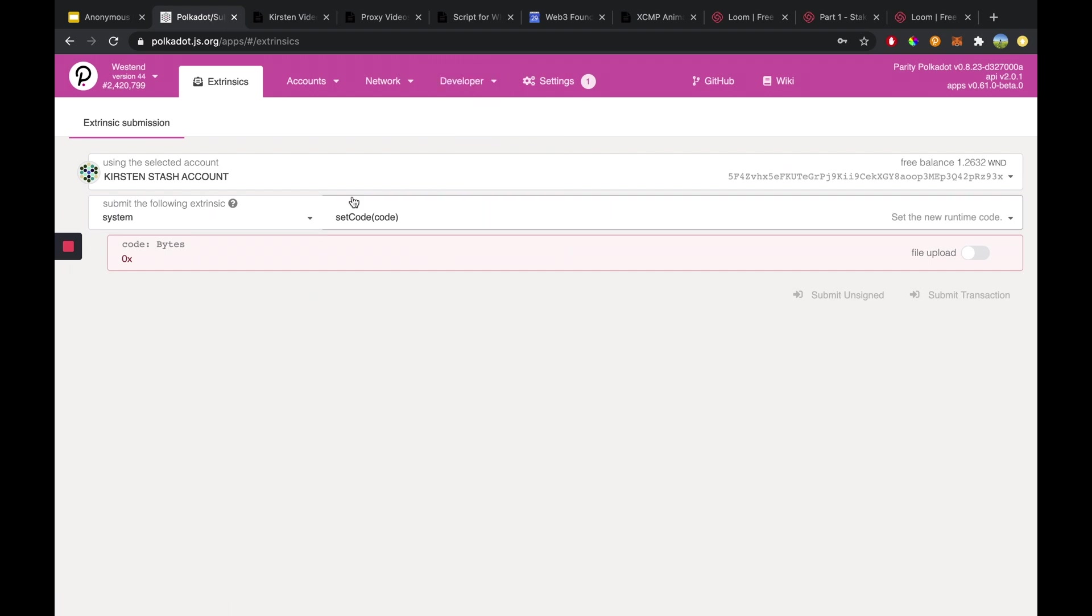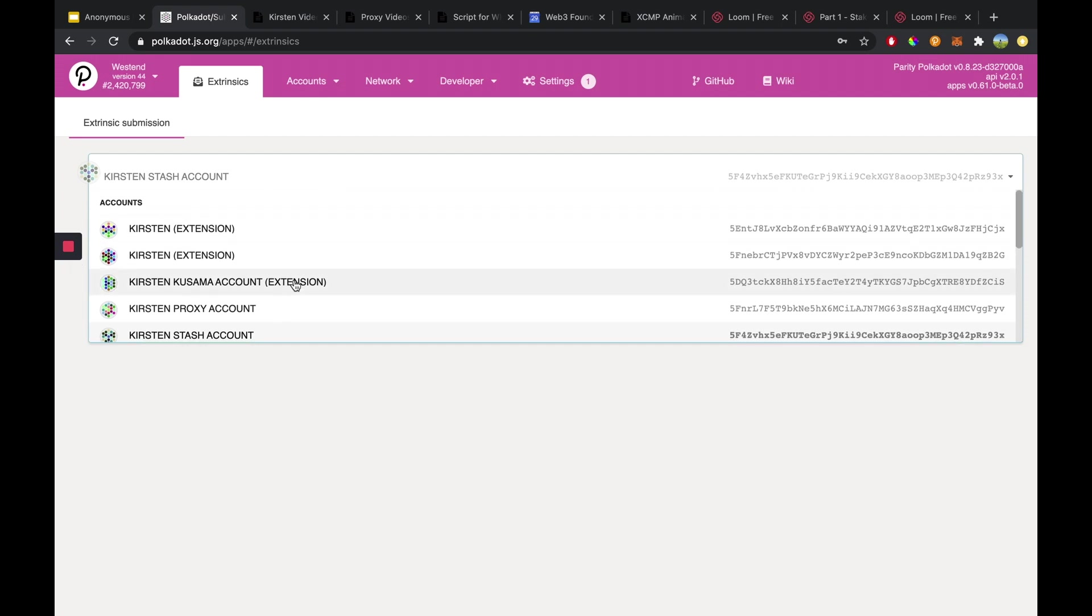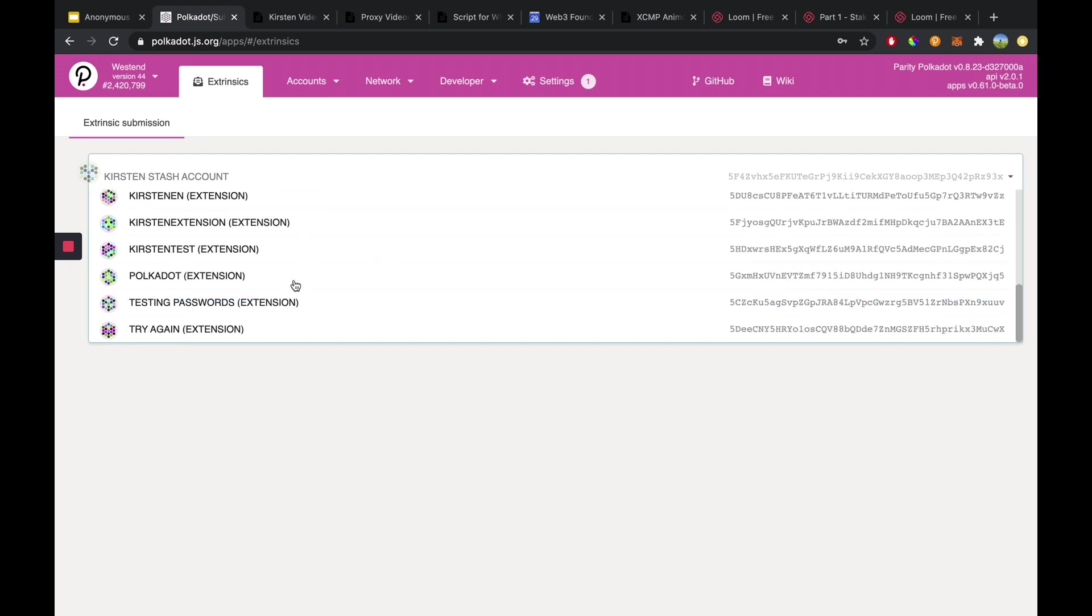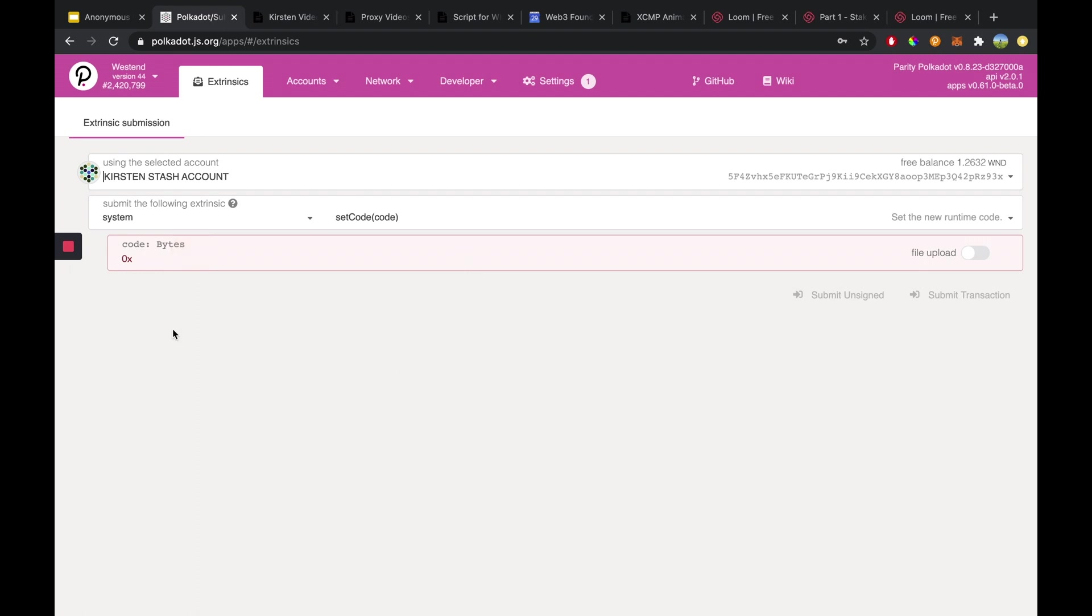So to set up our staking proxy we want to first make sure that we have a user primary account or a stash account that we will send the funds from to the staking proxy account. So in this input I will select the stash account that I want to make as the user primary account.